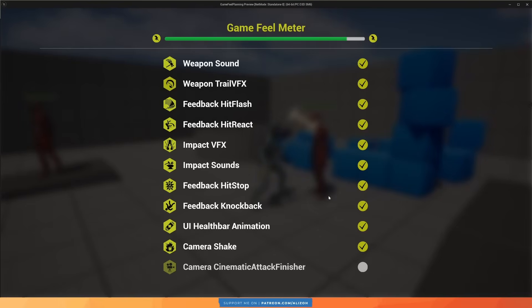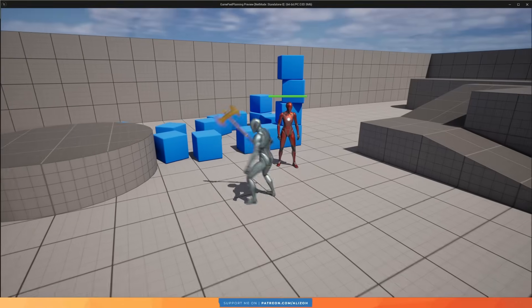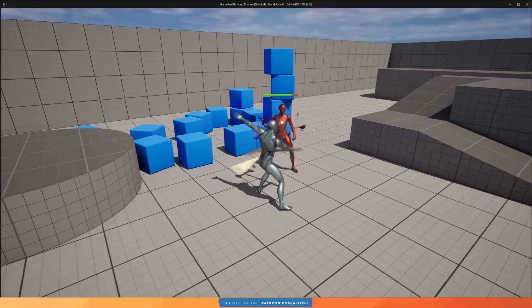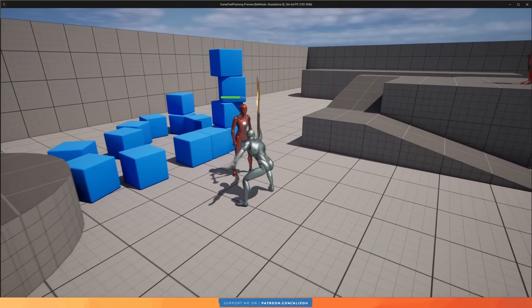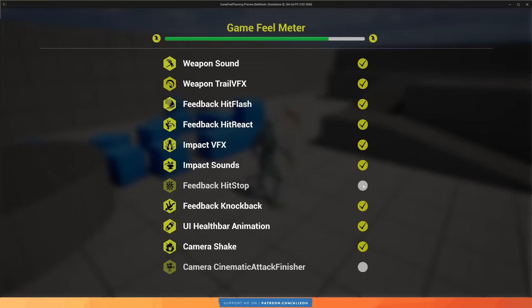And of course, if you don't like one element you can disable it, so I can show you how it looks like without hit stop. And so on.